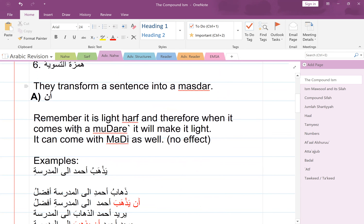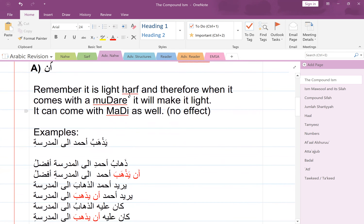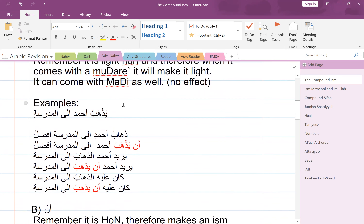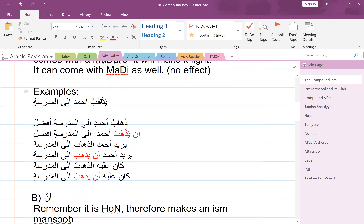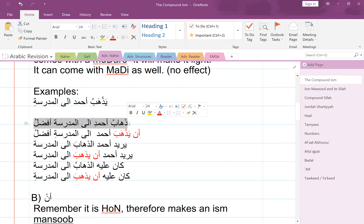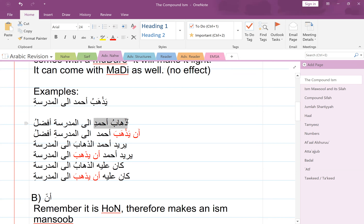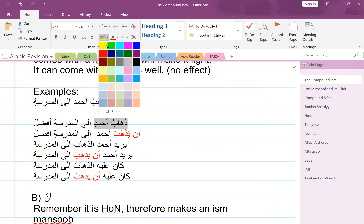So we have 'an'. Remember, 'an' is a light harf, and therefore when it comes with a mudara' it will make it light. Let's look at an example. You're given the sentence: يَذْهَبُ أَحْمَدُ إِلَى الْمَدْرَسَةِ. And then you have ذَهَابُ أَحْمَدِ إِلَى الْمَدْرَسَةِ أَفْضَلُ — 'the going of Ahmed to the madrasa is better'. Let's try and color code this.